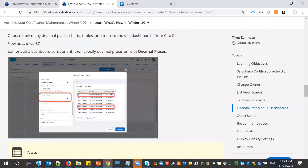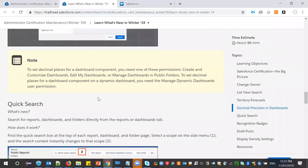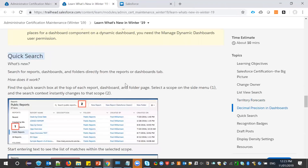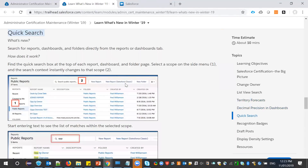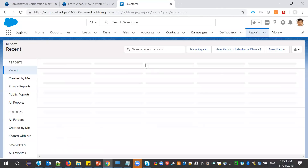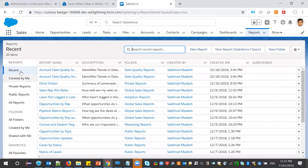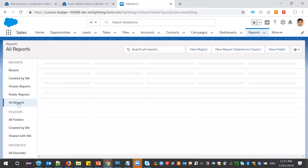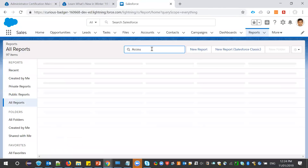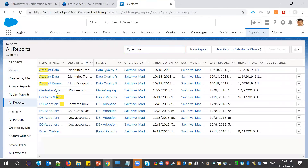Up to five levels of decimal places are available. The next feature is quick search in reports and dashboards. Let me go to Reports — the search is available across all views. If I go to All Reports and search for a keyword like 'account', it automatically fetches all account-related reports. Similarly, this works for dashboards as well.